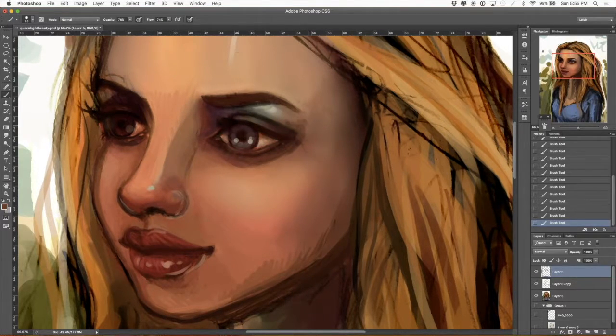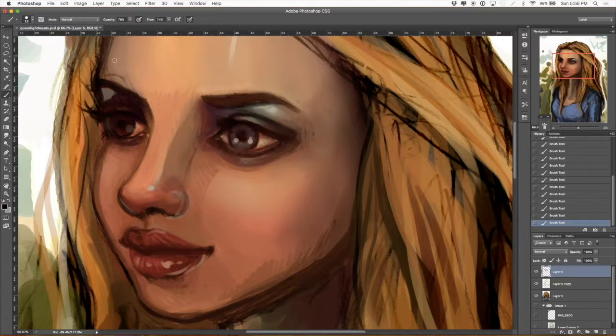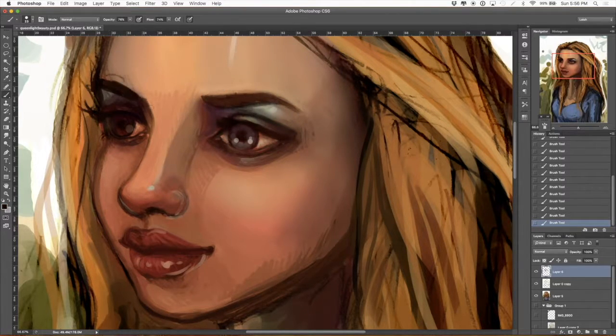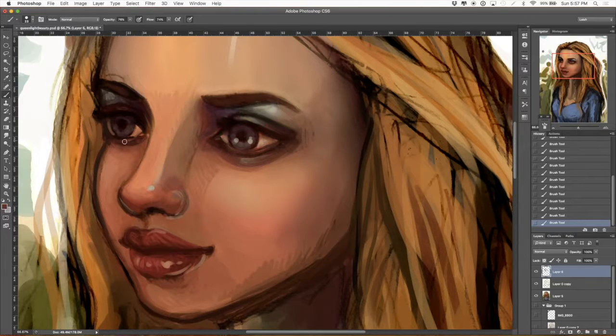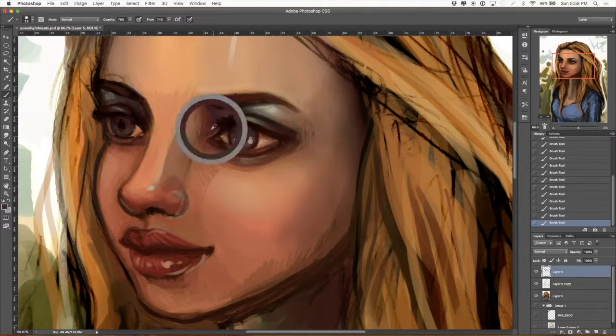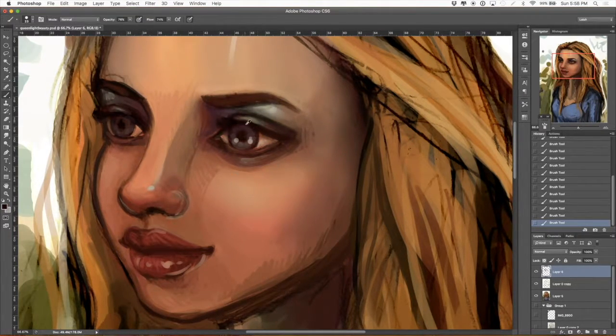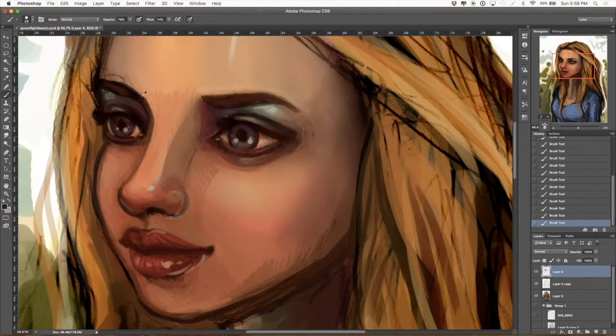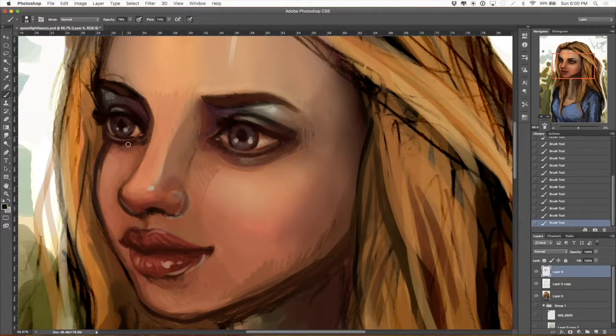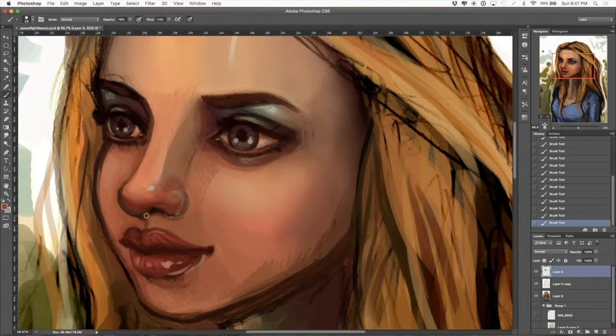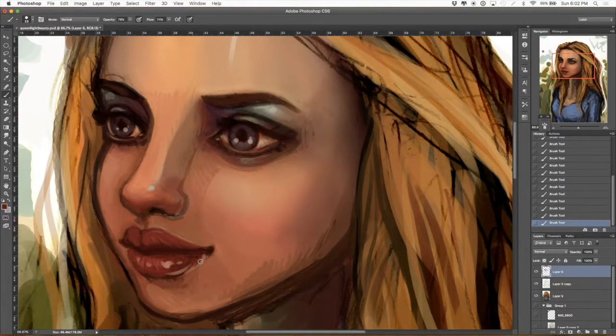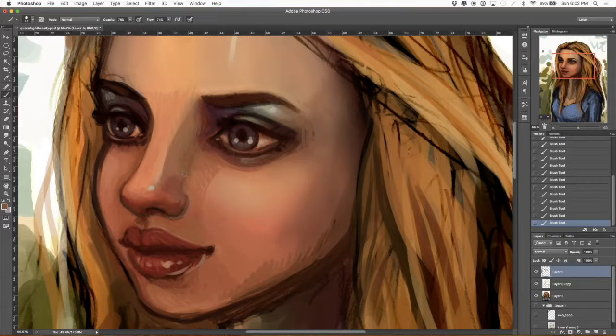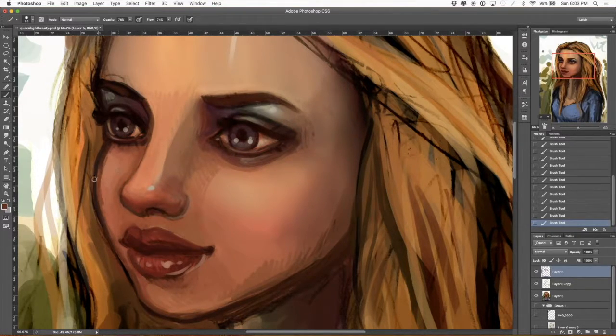Smoothing the skin out, bringing the colors... I often start with way too much contrast, so pulling that contrast down a little bit.